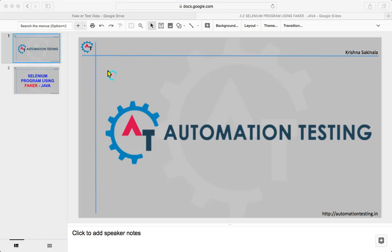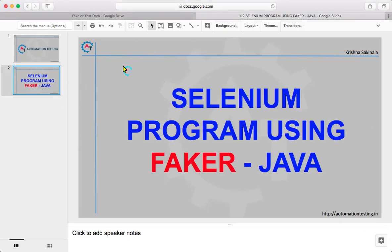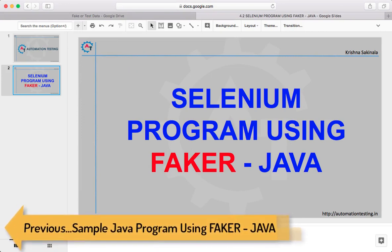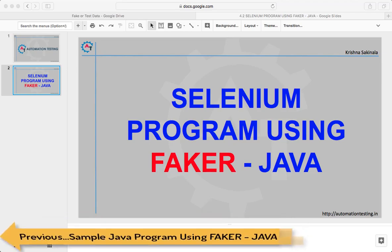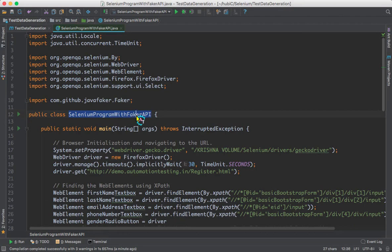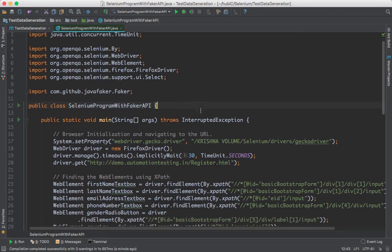Hi, welcome to automationtesting.in. In this video we are going to see a sample Selenium program using Faker API in Java. For this, let's flip to IntelliJ. I have already written a program called Selenium Program with Faker API.